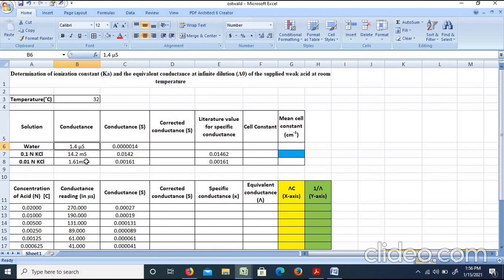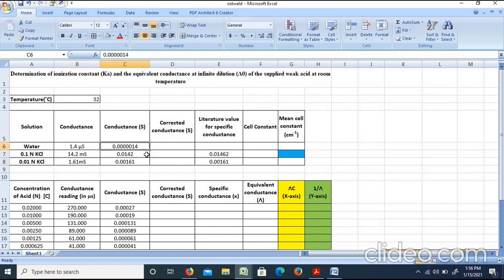For better conducting solutions like KCl and HCl, the range is in millisiemens. For weak acid solutions like acetic acid, the range is in microsiemens. Microsiemens means 10 to the power minus 6 siemens, and millisiemens means 10 to the power minus 3 siemens. That is how we can convert between units.